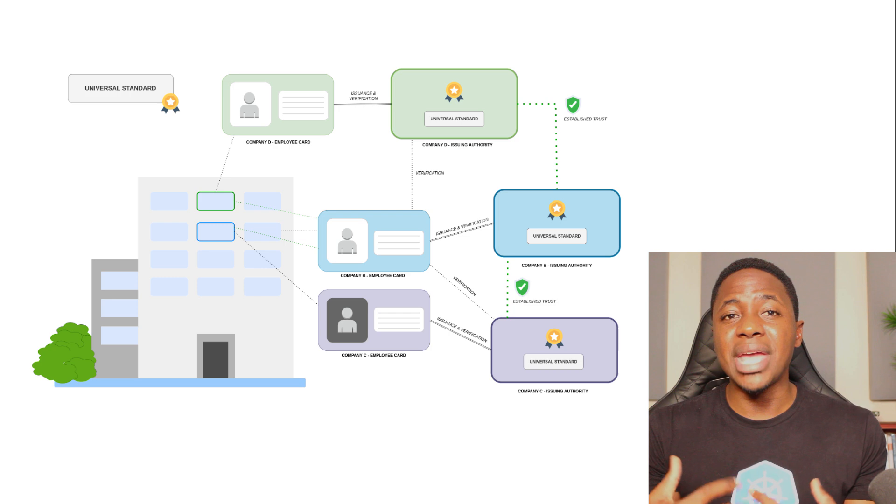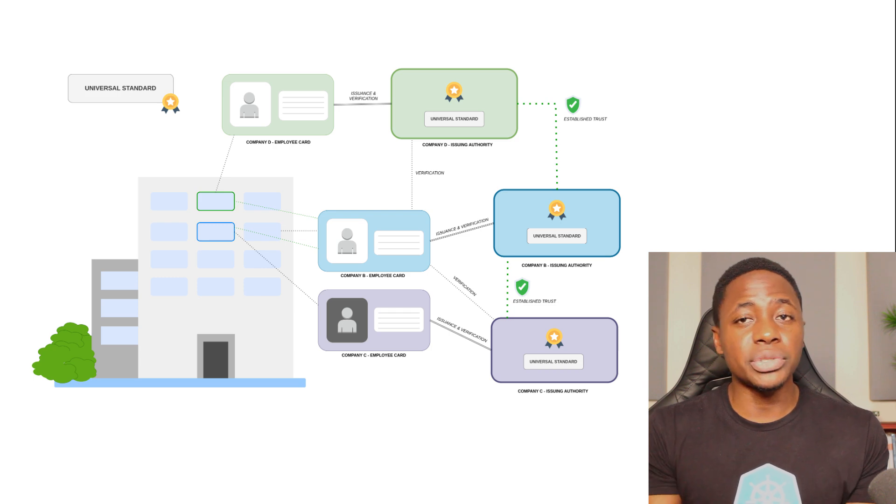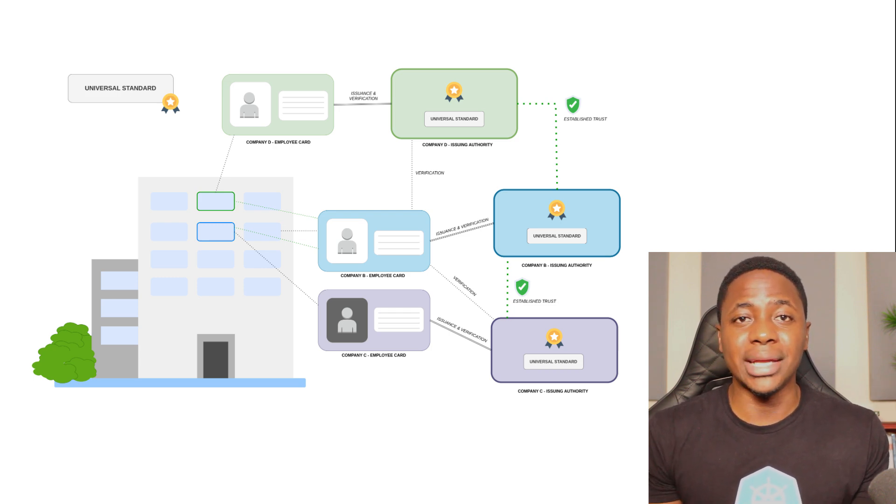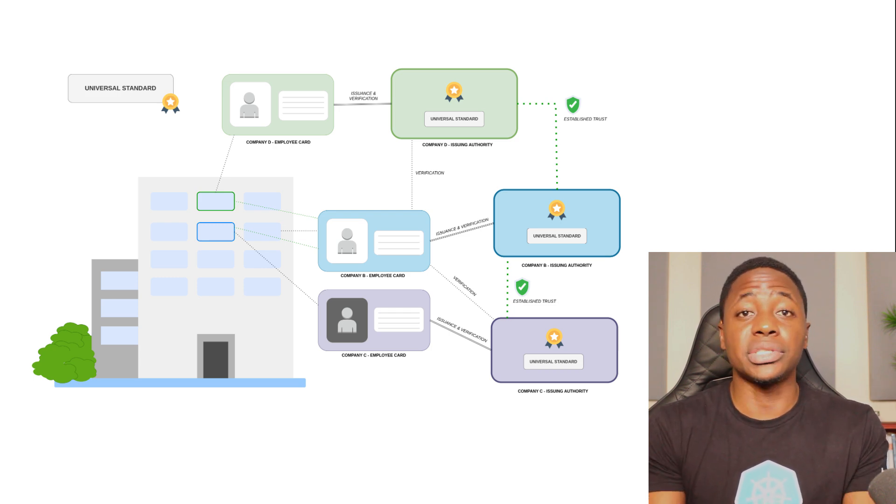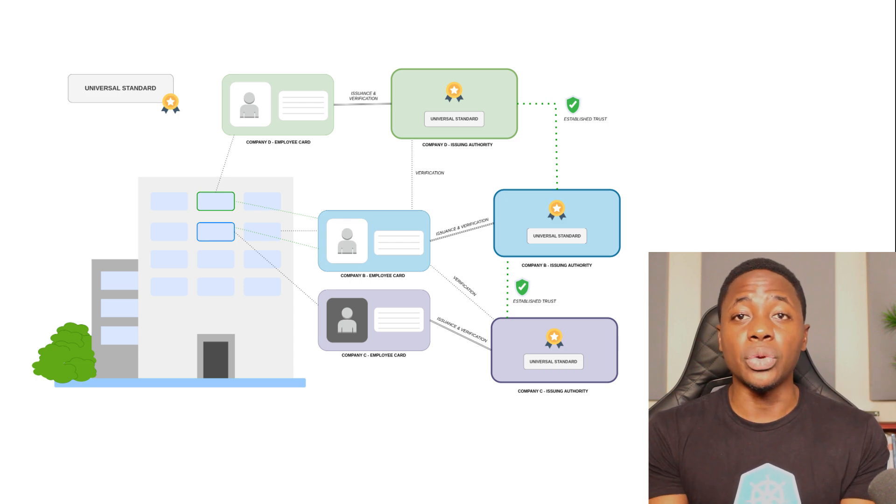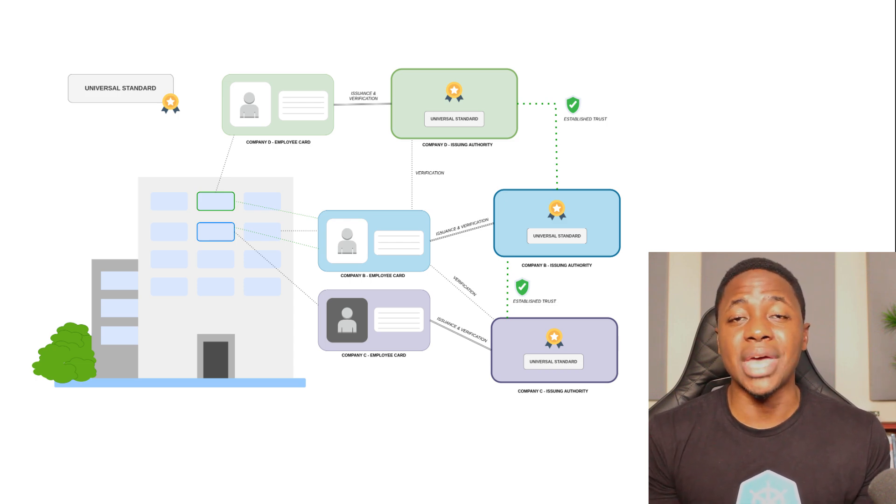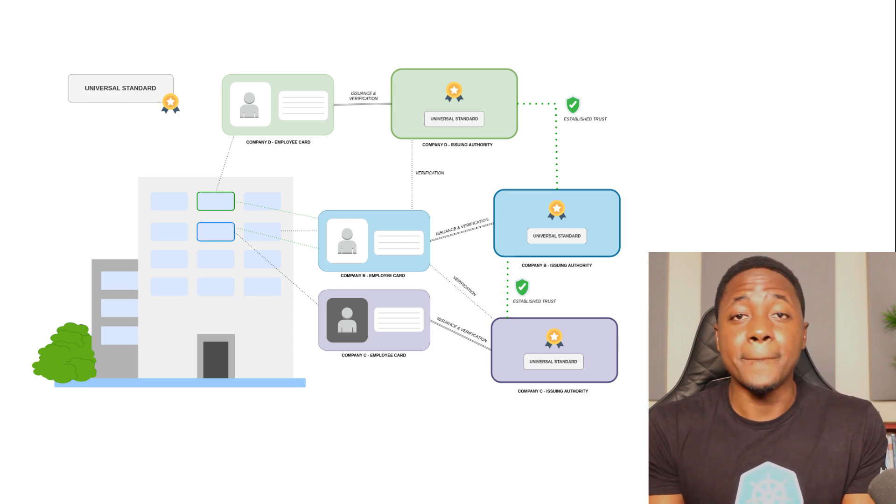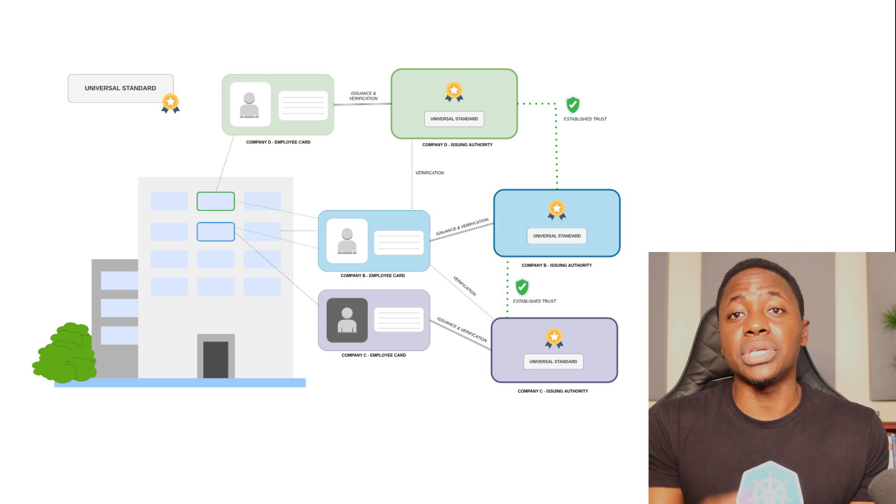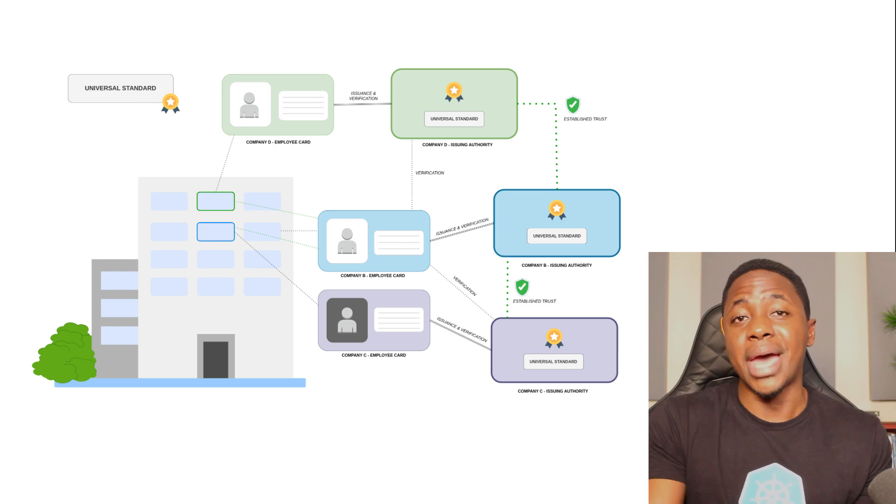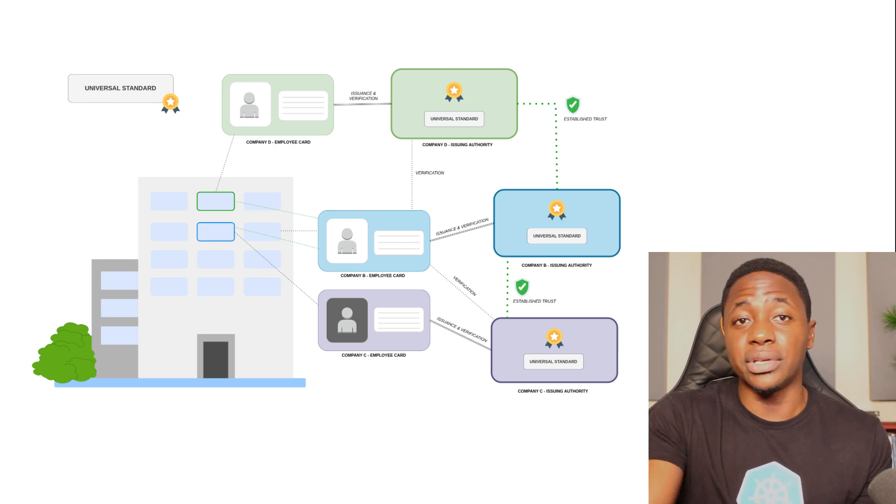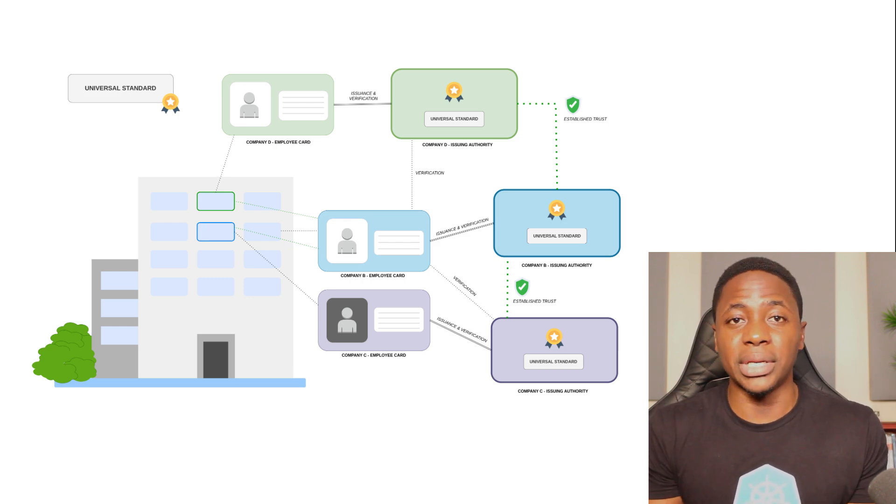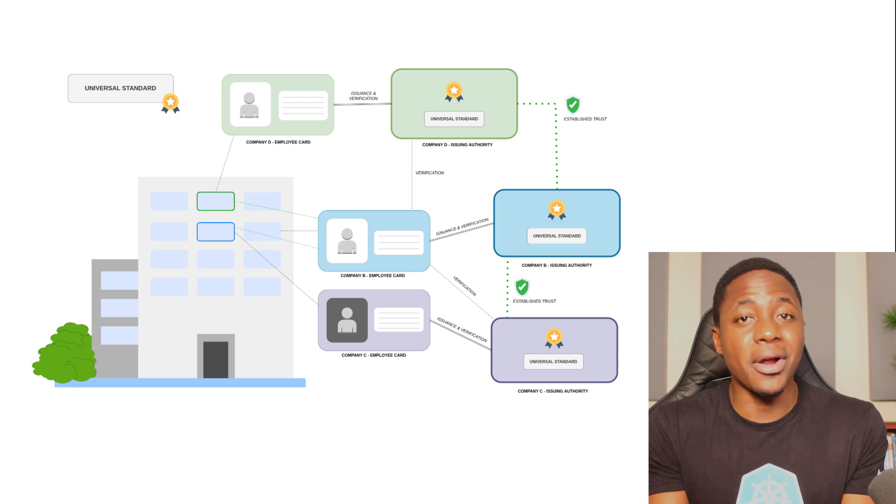Making it easier to onboard and manage the security of additional employees from other companies that become partners. It will also be easier to manage security attributes across the board, whether new ones need to be introduced or some need to be removed.